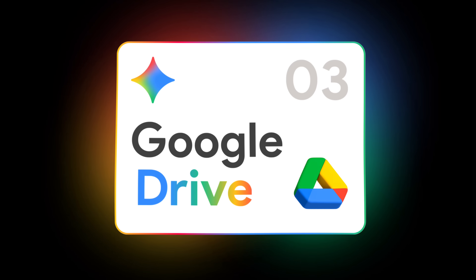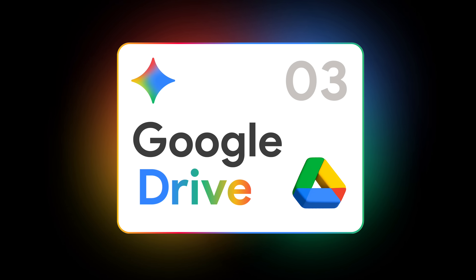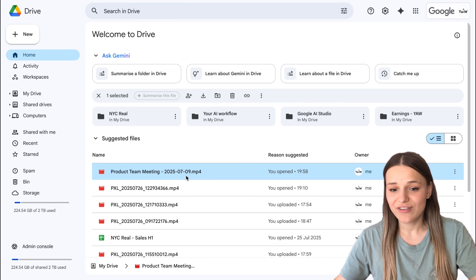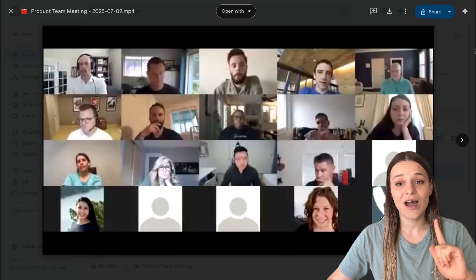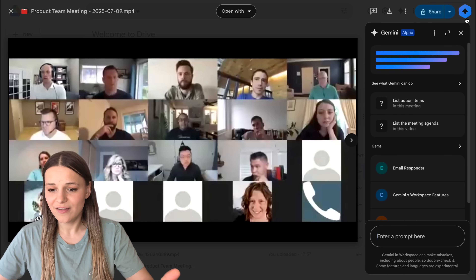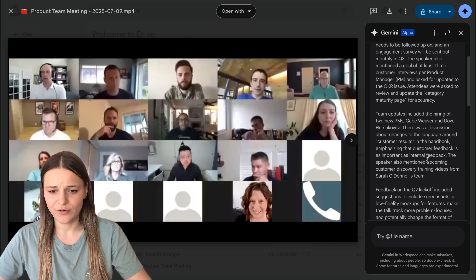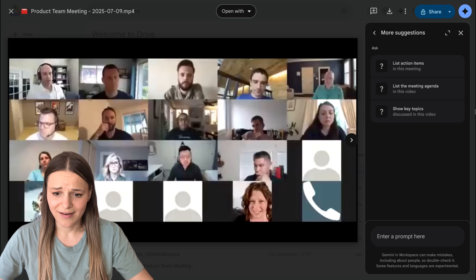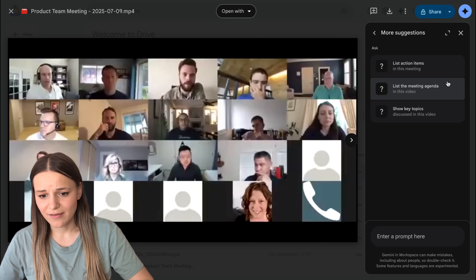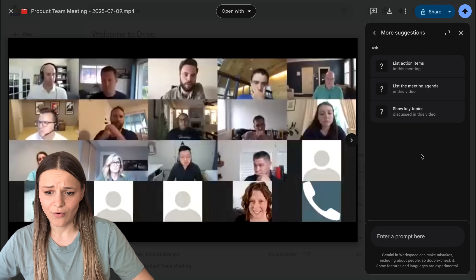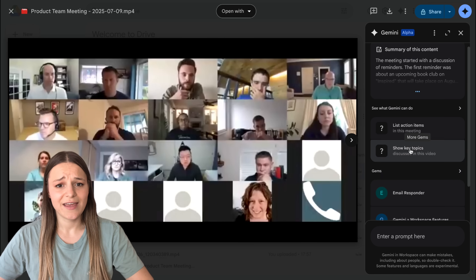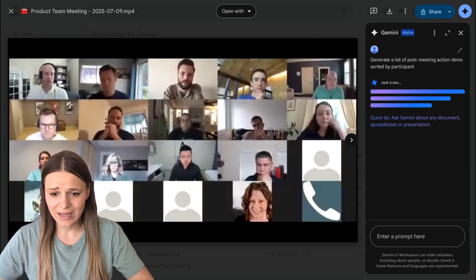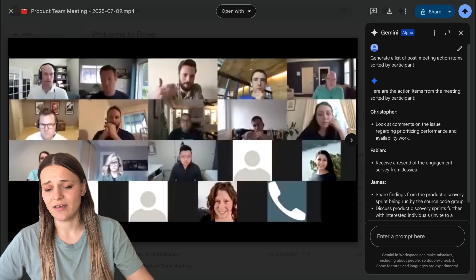Next, let's get into Google Workspace, which has just changed the way we interact with videos in Drive. You can upload your video here — I have a Google Meet recording saved, a 14-minute team meeting call — and now when I click on the Gemini side panel, you can see the video summary straight away with the most important points discussed. I can choose presets like 'list action items,' 'show key topics,' or just ask a specific question in the chat box. Let's say 'generate a list of post-meeting action items sorted by participants' — and there we have the list of everything our team needs to do.